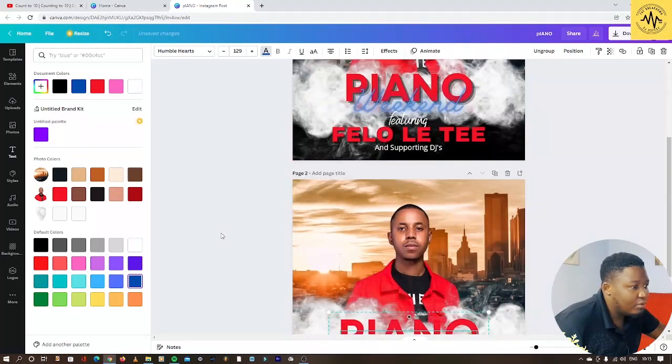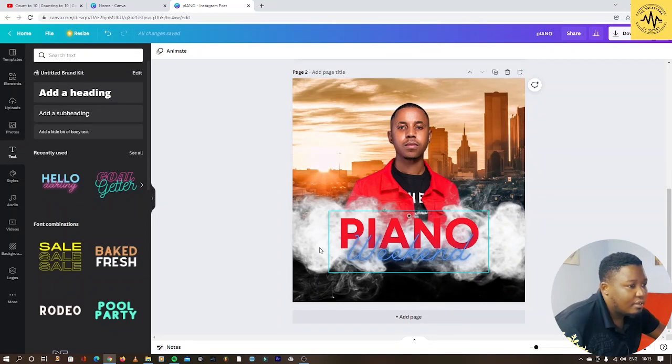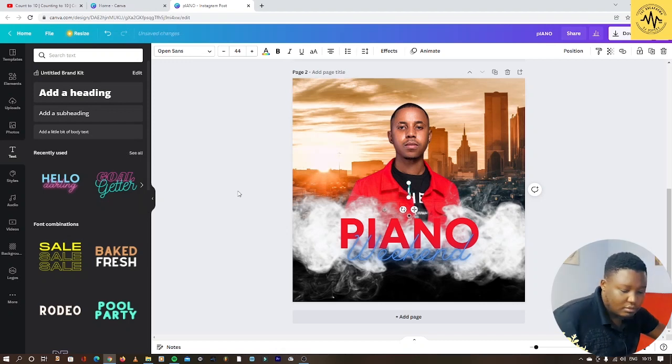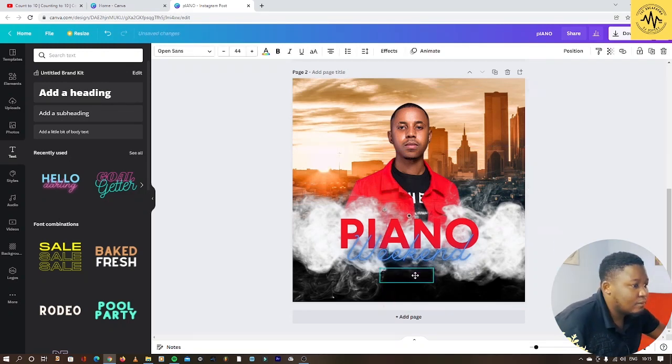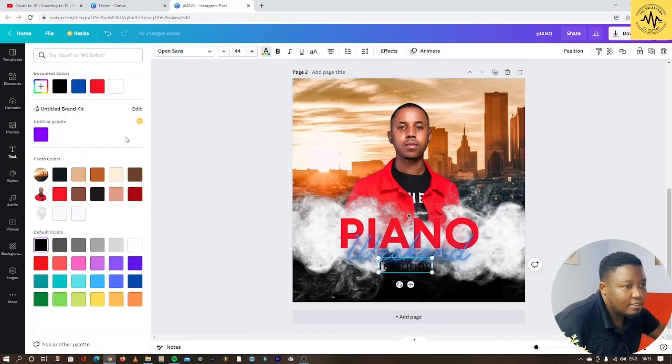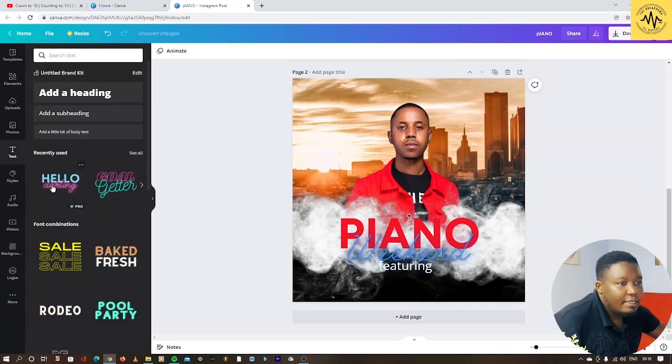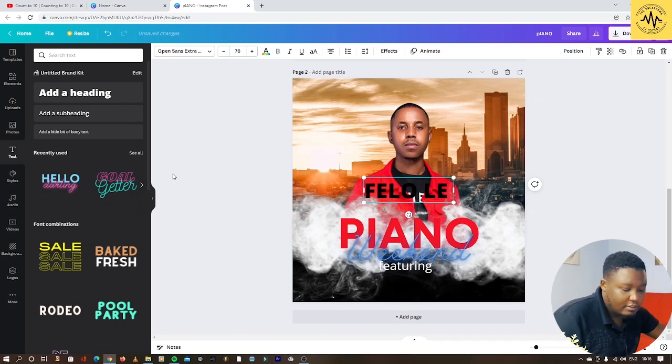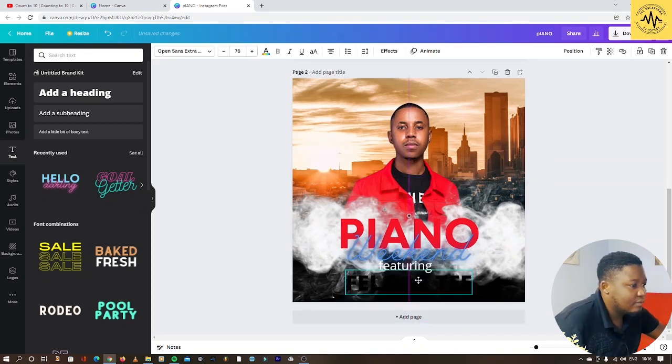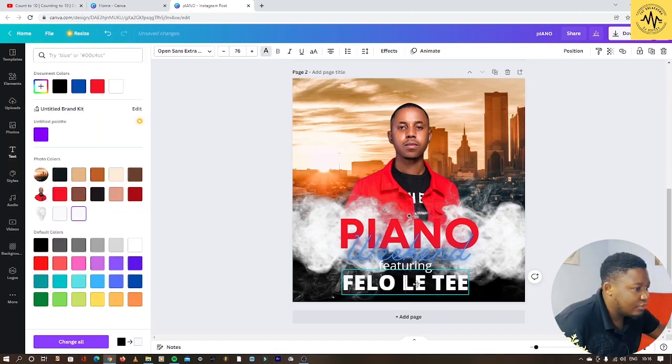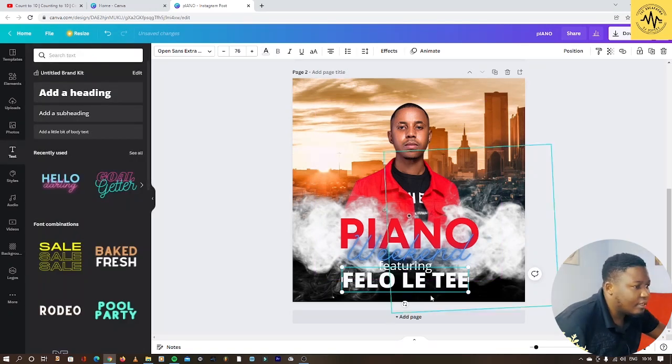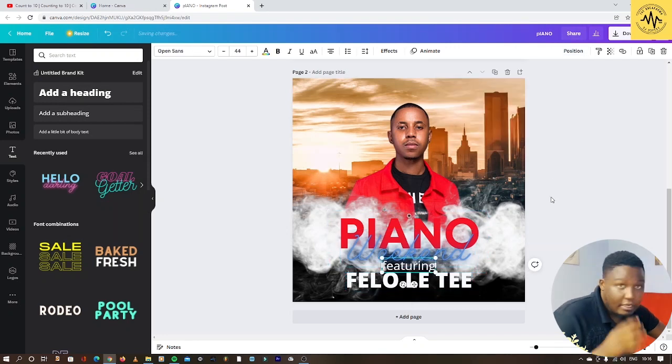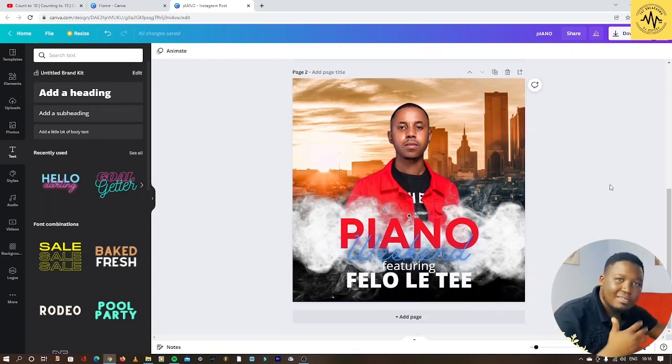Now you add more text. I wrote featuring, and I can make this white so it can be visible. Then I put this and say Felo Le Tee. I'll change it to white as well so you can see what you're doing. You can change it and say position and put it in center. Featuring as well, put it in center so everything stays in center position.